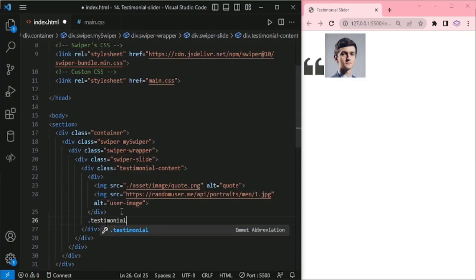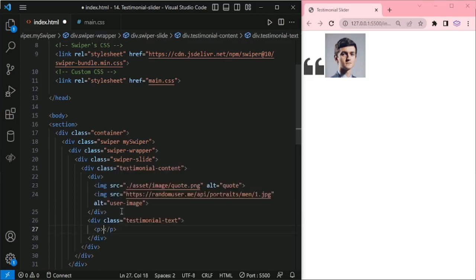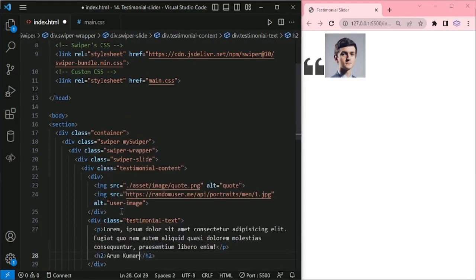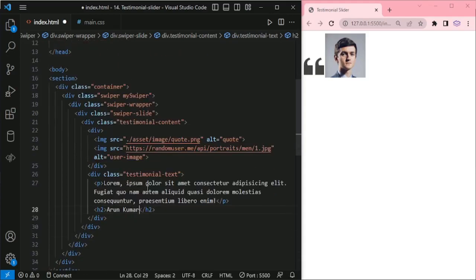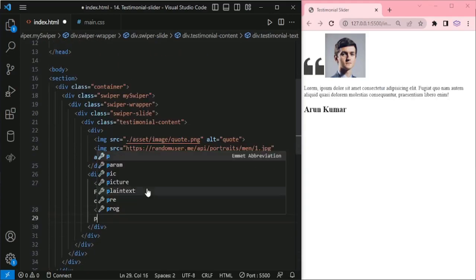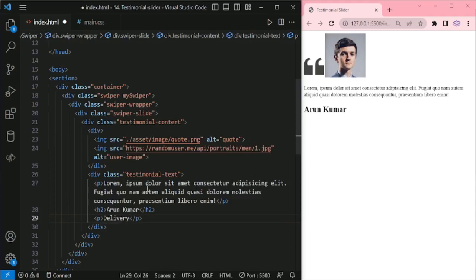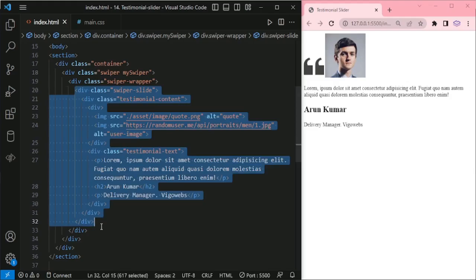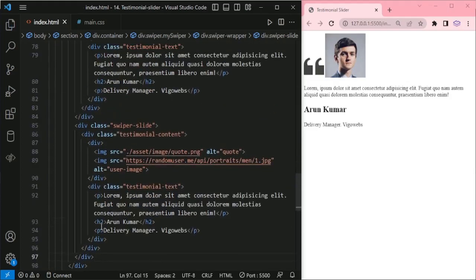And testimonial text with Lorem dummy text. And H2 for the name, and a paragraph for designation and company. I will copy this for the next five slides.